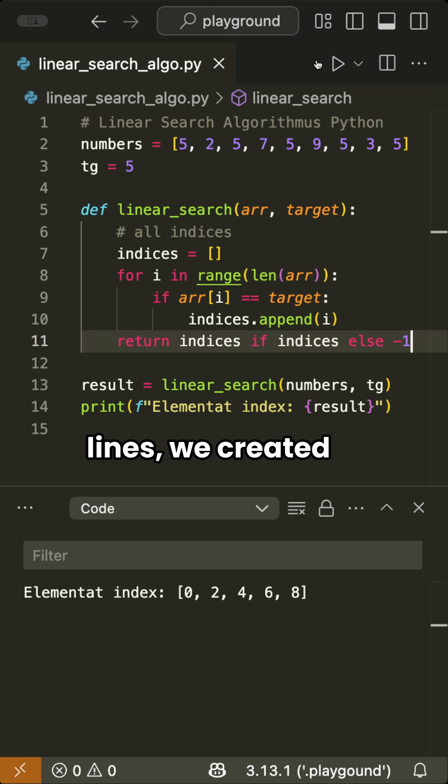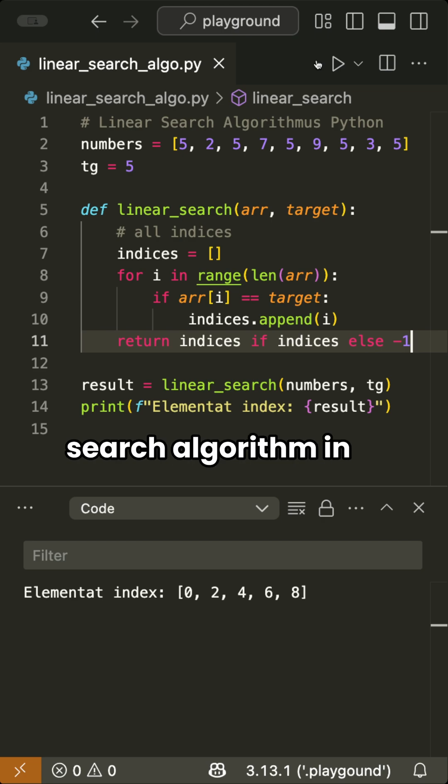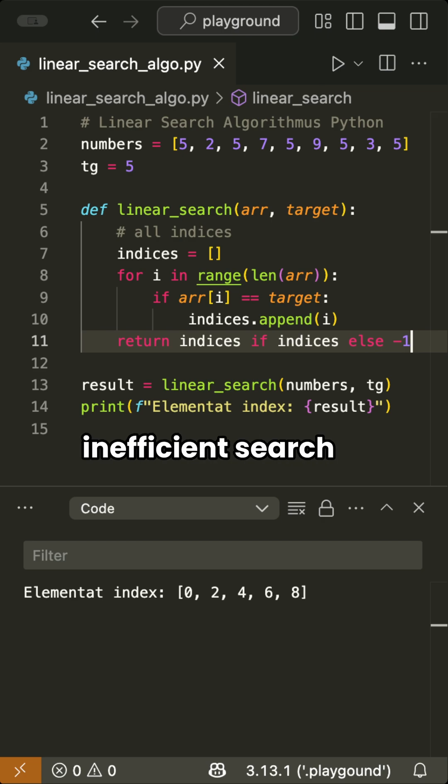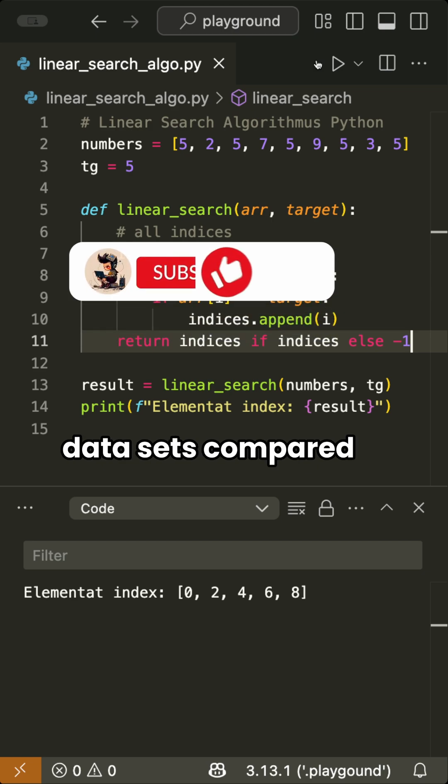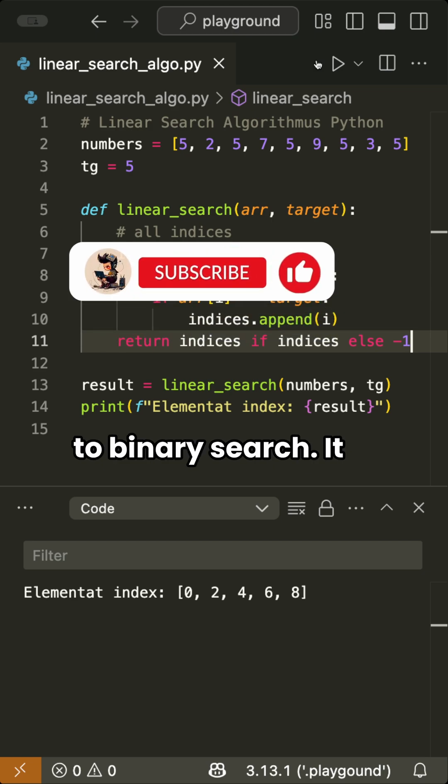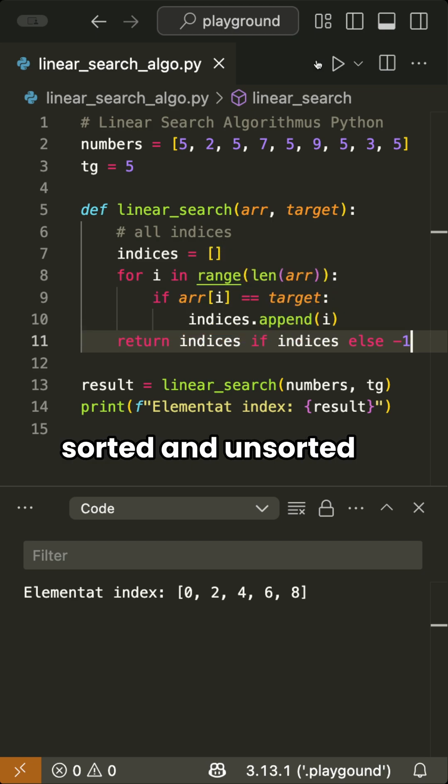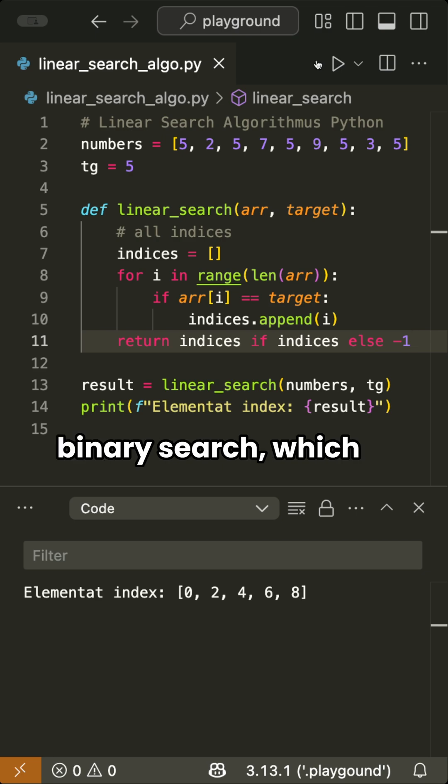With just a few lines, we created our own linear search algorithm in Python. This is a simple but inefficient search method for large data sets compared to binary search. It works with both sorted and unsorted lists, unlike binary search, which requires sorting.